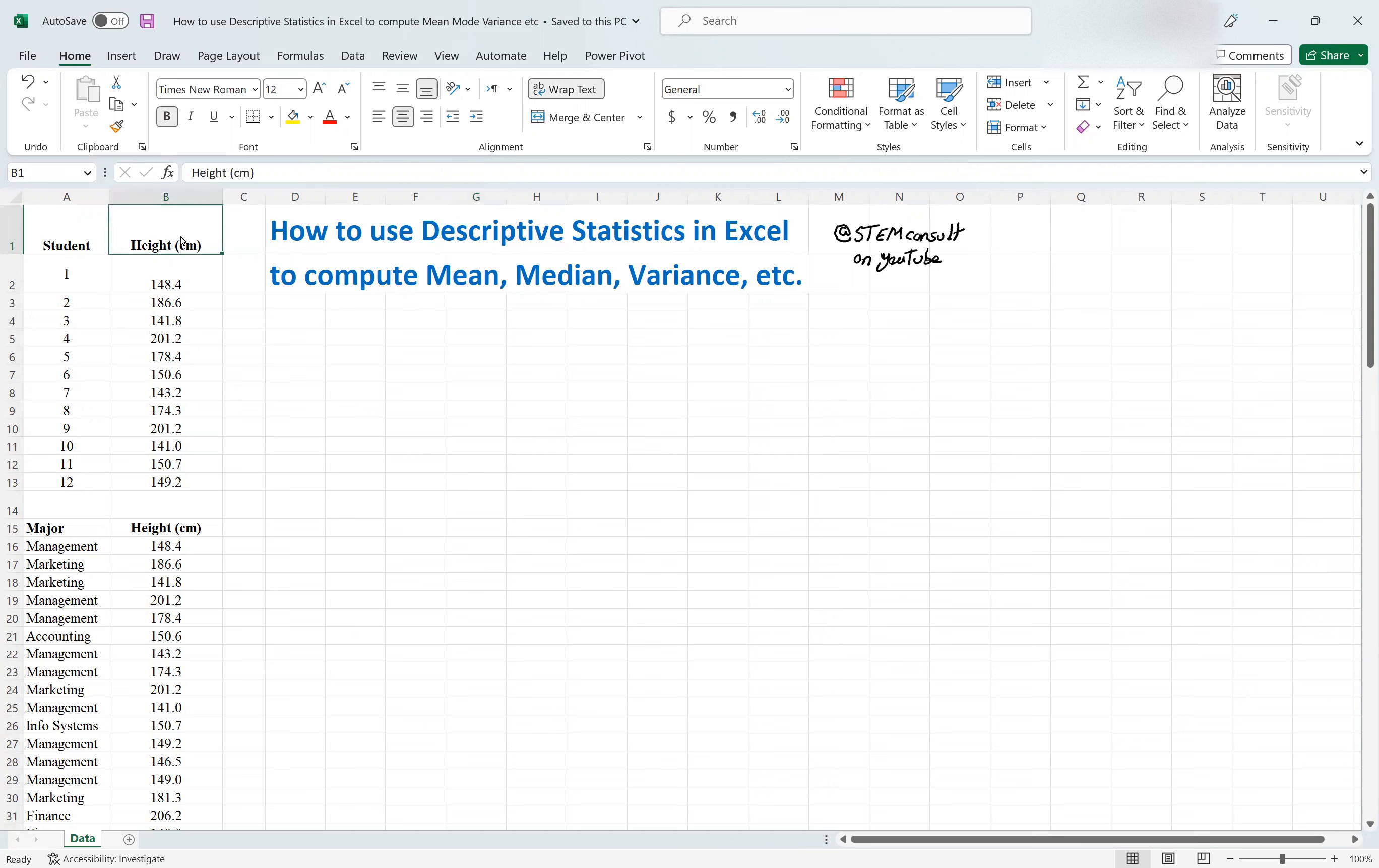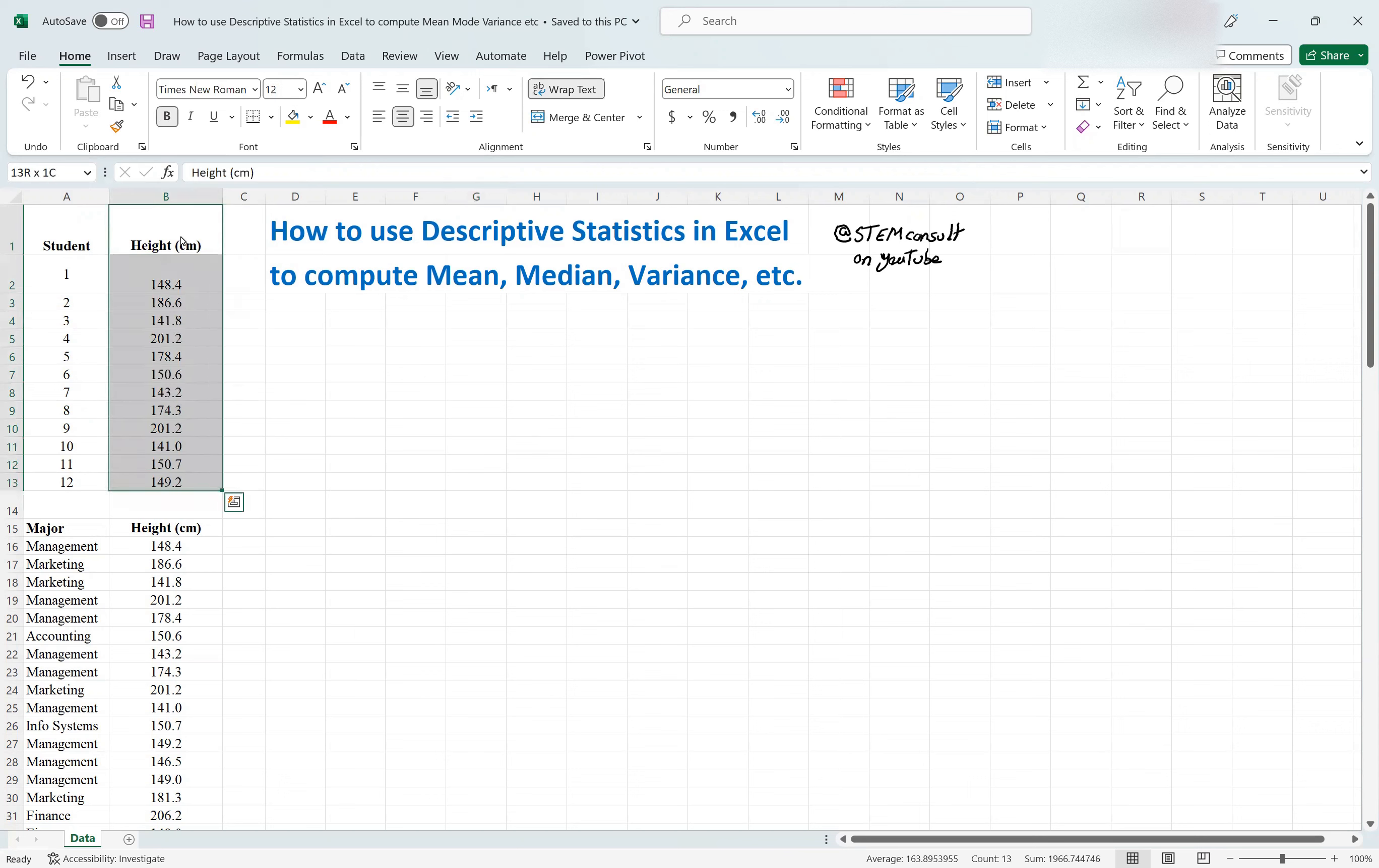So let's say you want to find the mean, median, variance, standard deviation, and so on and so forth for this height.